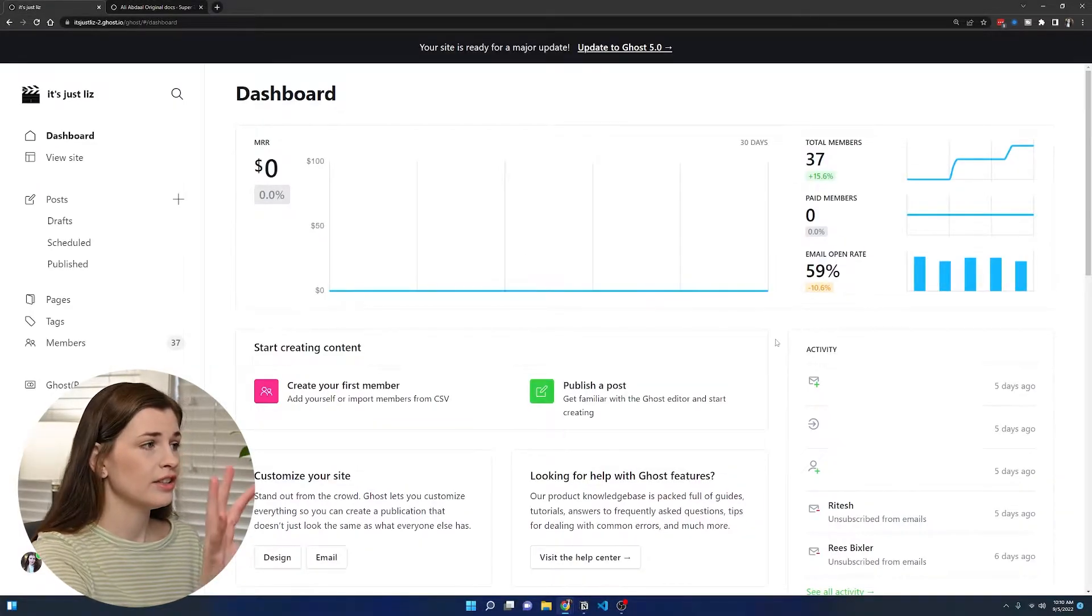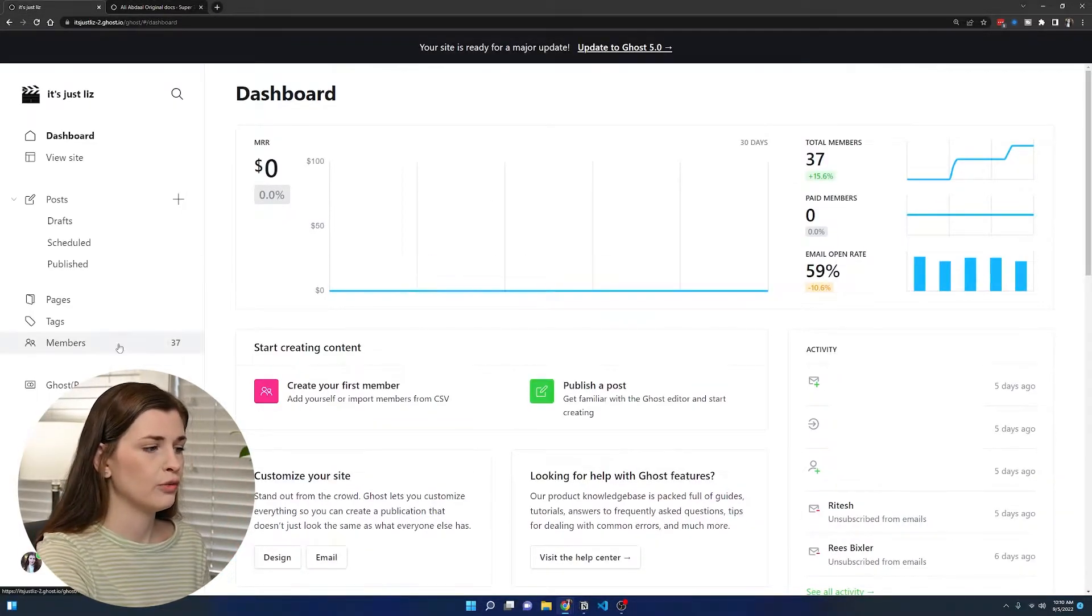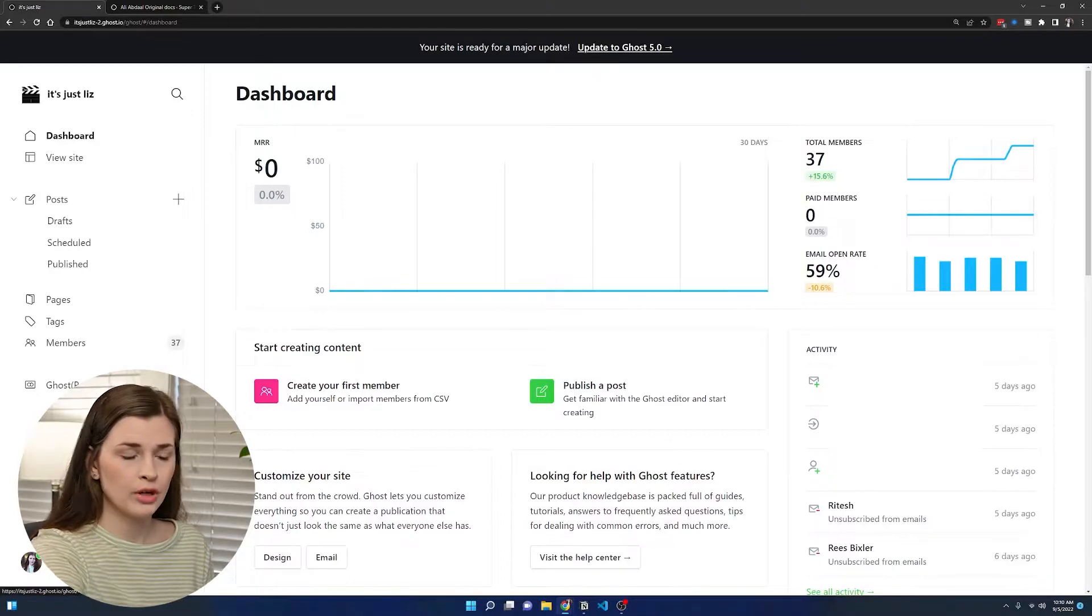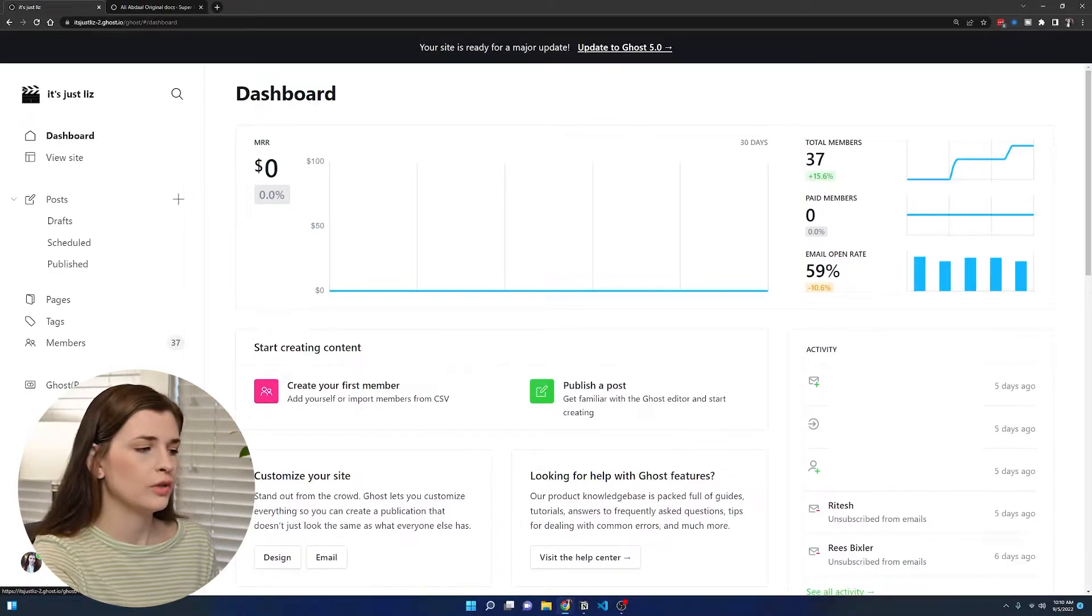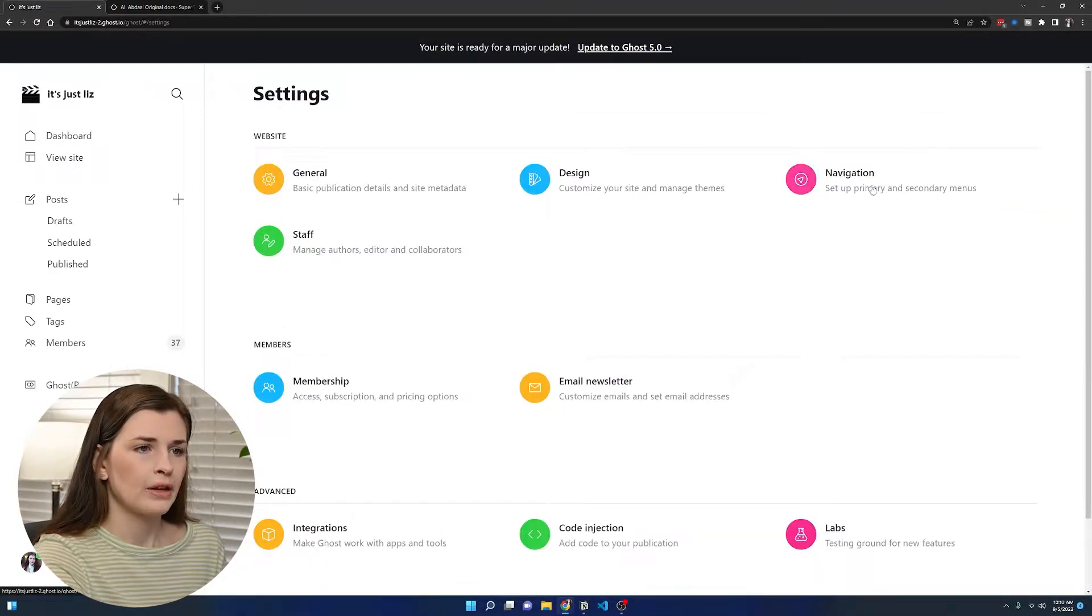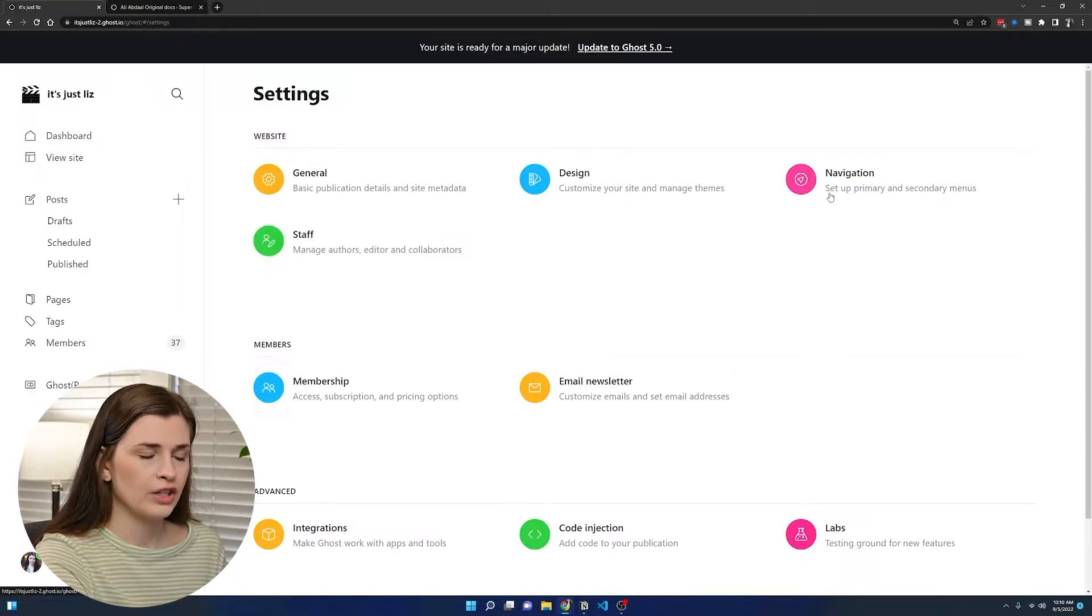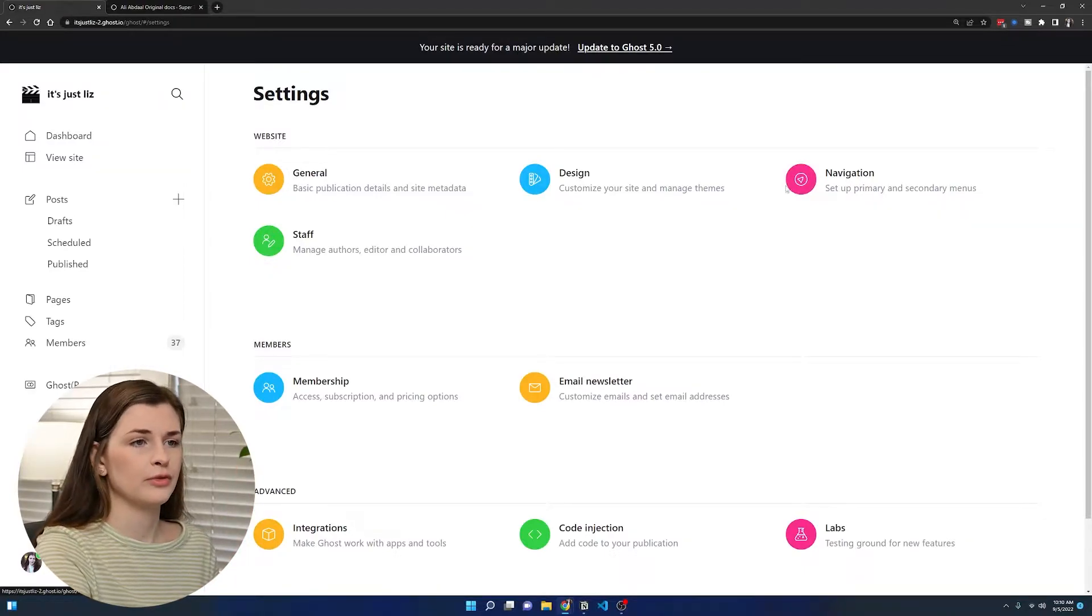We start here on the dashboard and let's head over to the navigation bar, which means we need to go to the settings, which is in the bottom left-hand corner, go to navigation, which is the top right. It's a lot of movement.